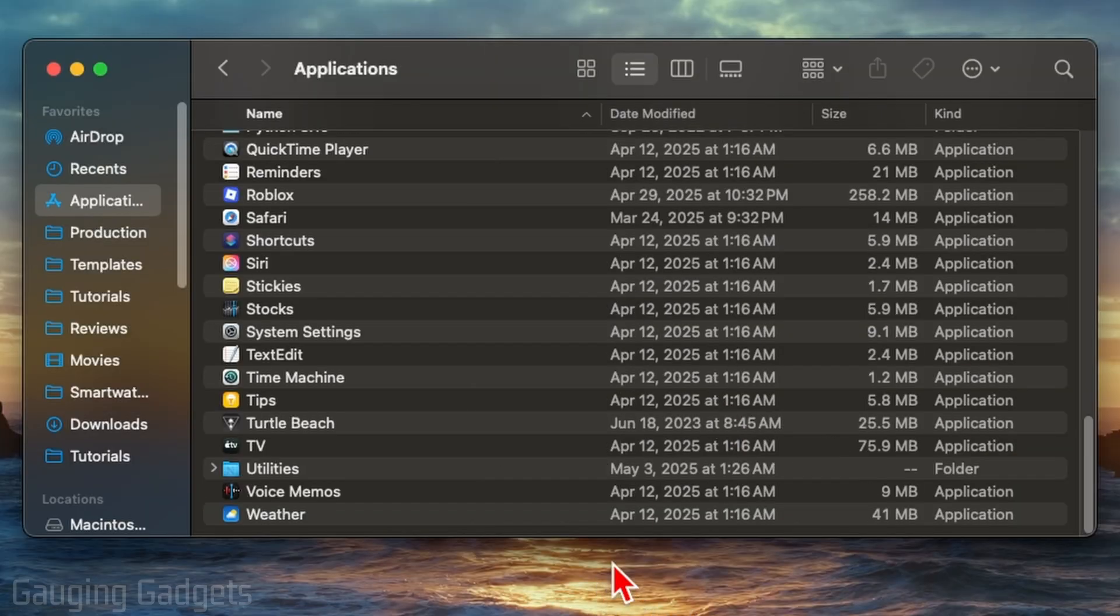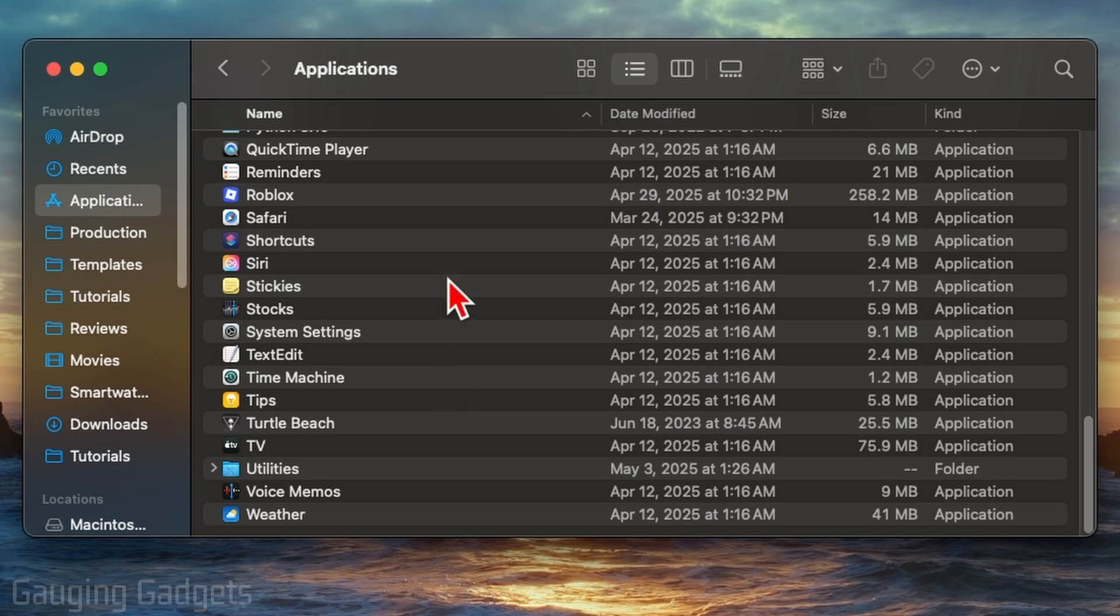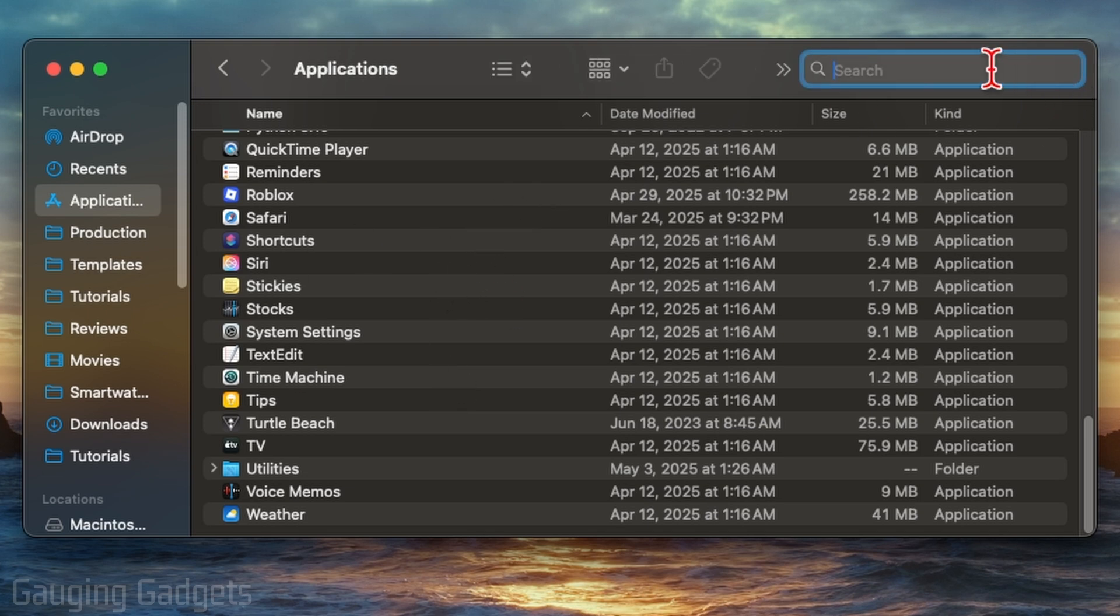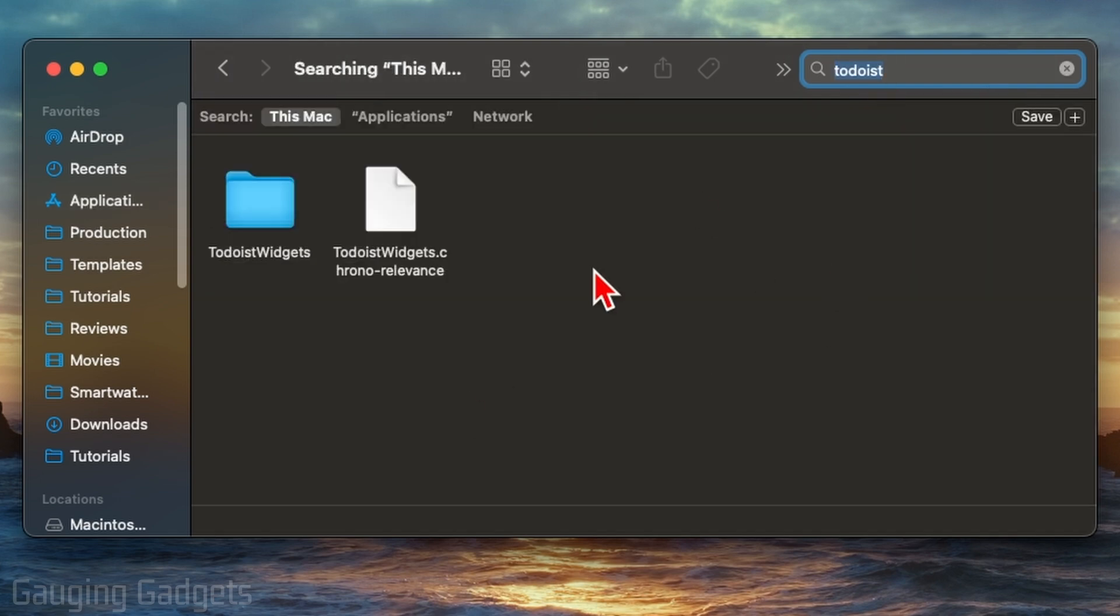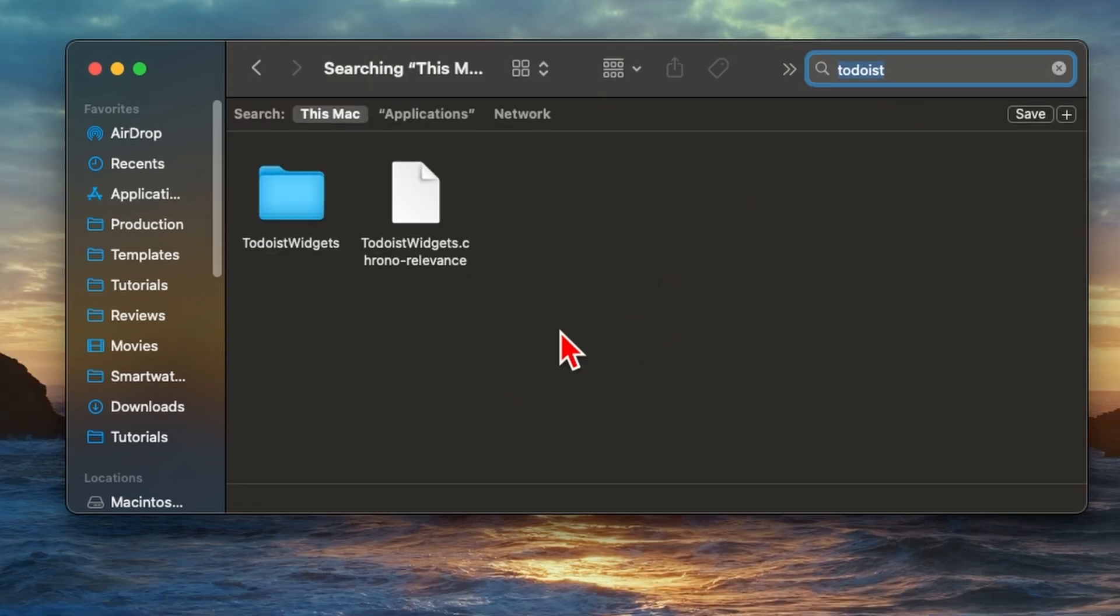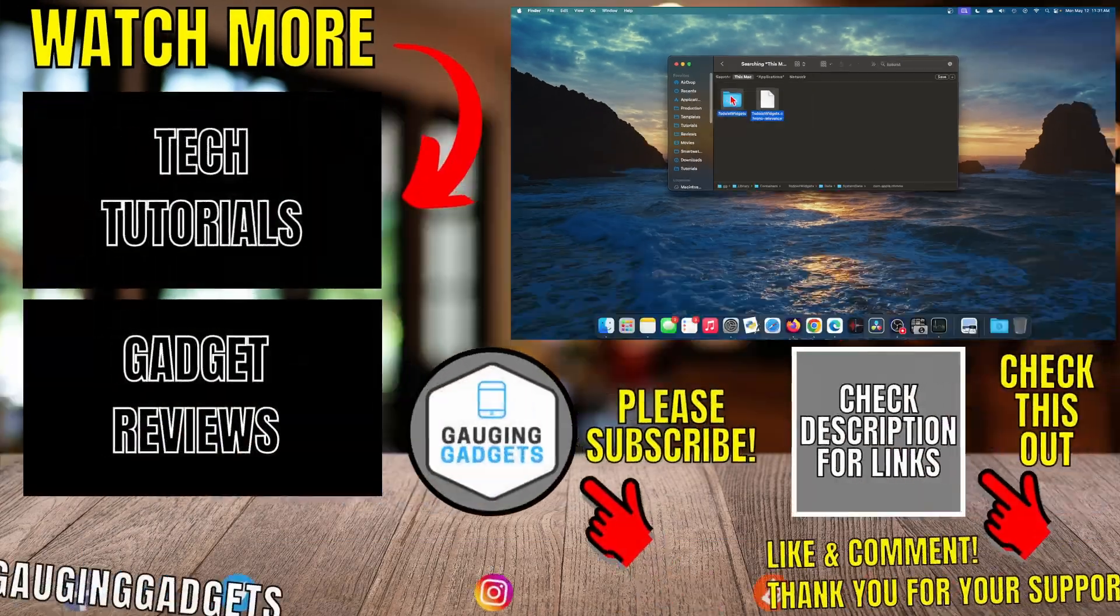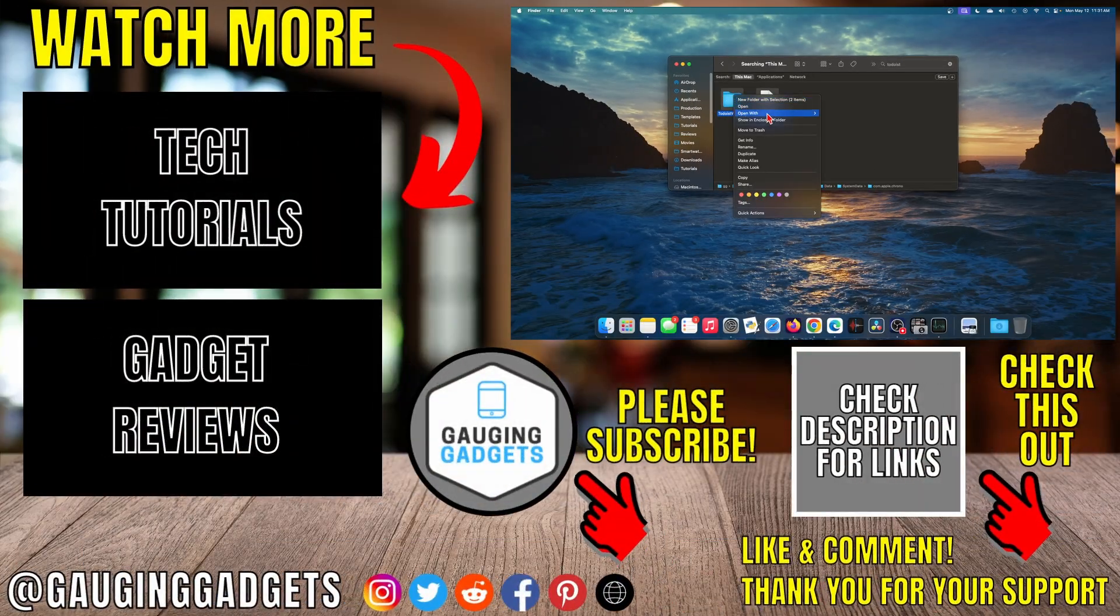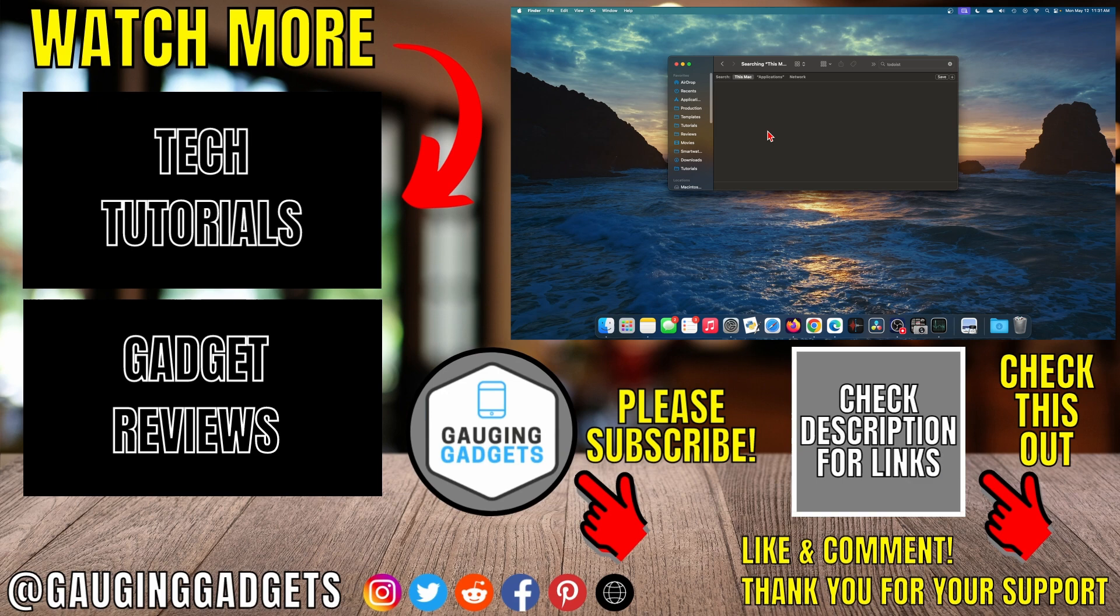Additionally, if you notice any files are still left behind, you can simply open up a Finder window, select the search bar in the top right, and then just look up that app. If there's anything still there, you can delete that as well, and that will remove those remaining files from that application.